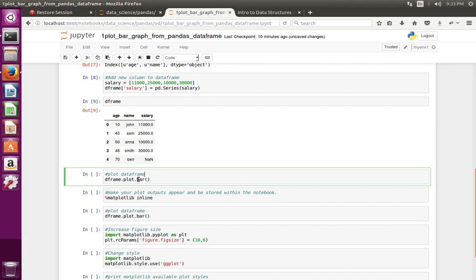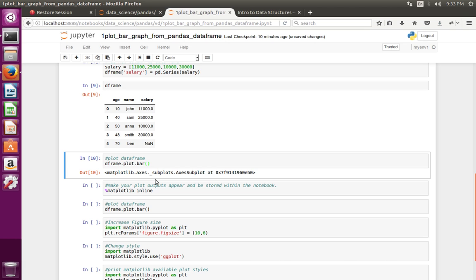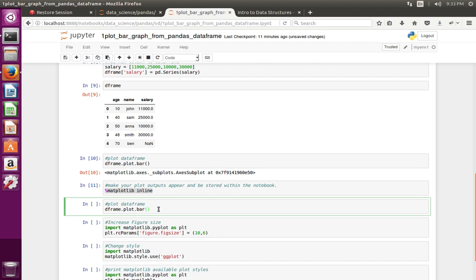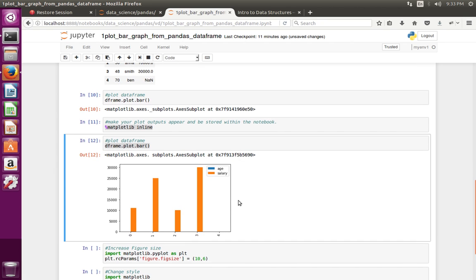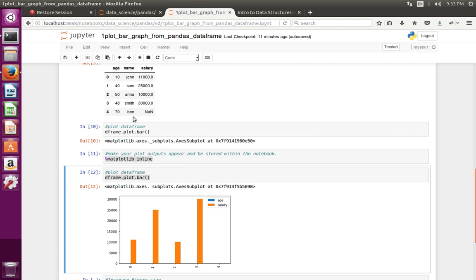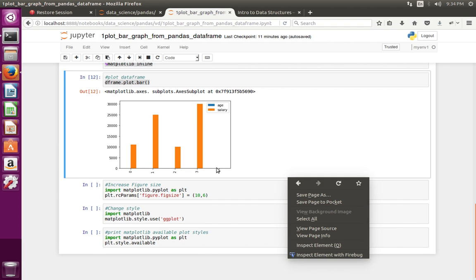Now I am going to plot a bar graph from this DataFrame object. For that we can do: dataframe_object.plot.bar(). I am using Jupyter Notebook, so I need to execute this line to get the plot output. Let me plot that graph — you can see the bar graph created from this DataFrame object.